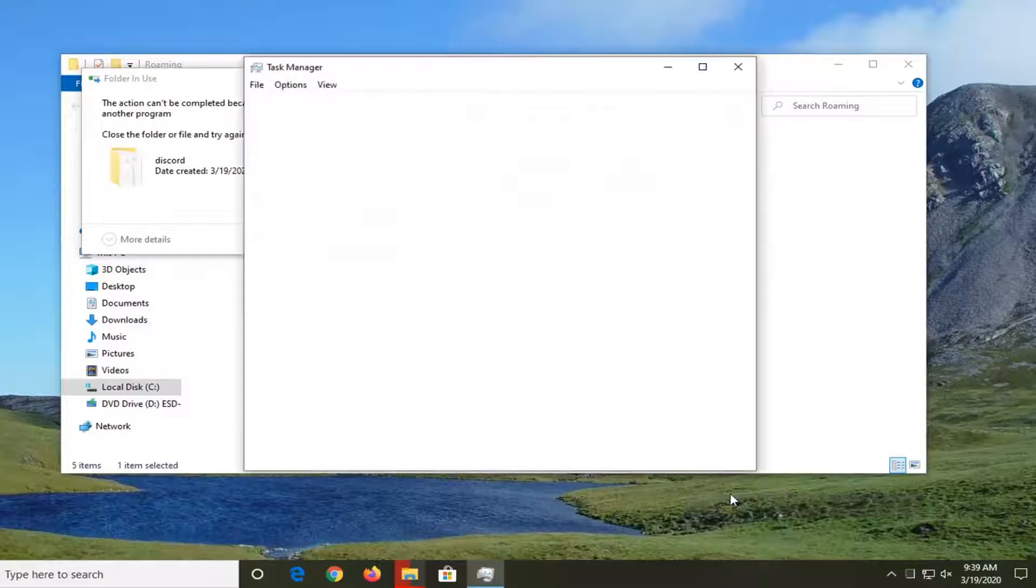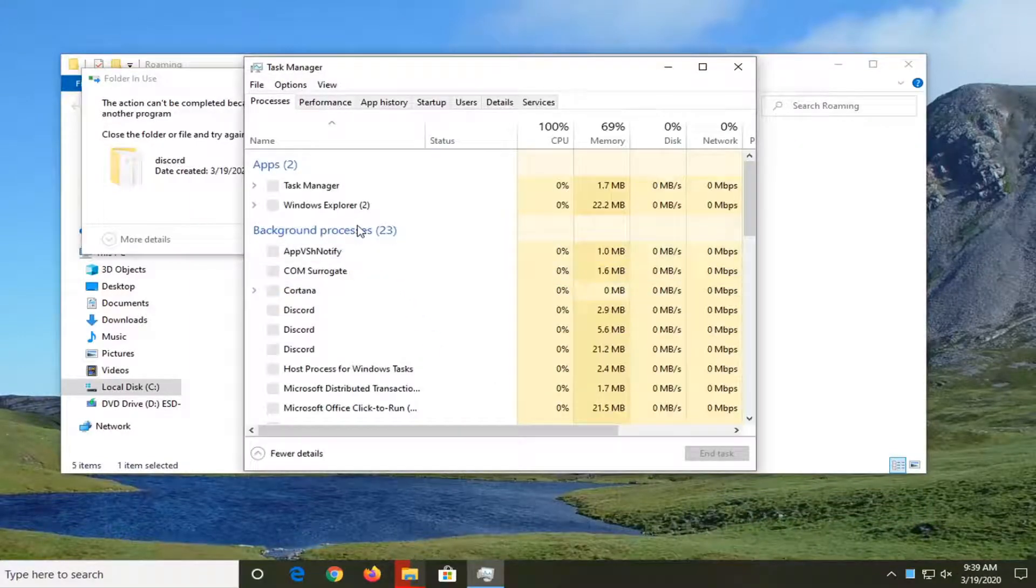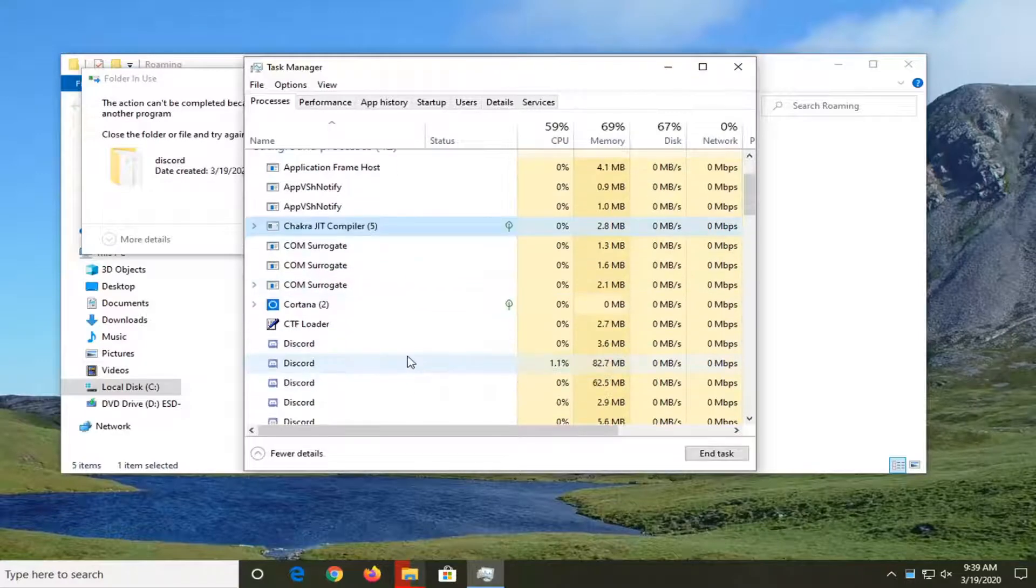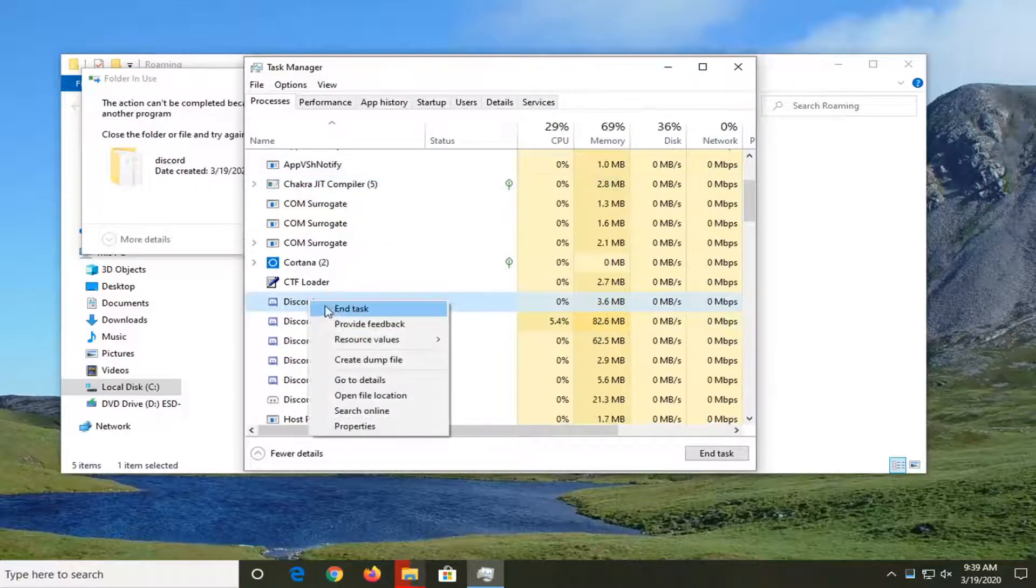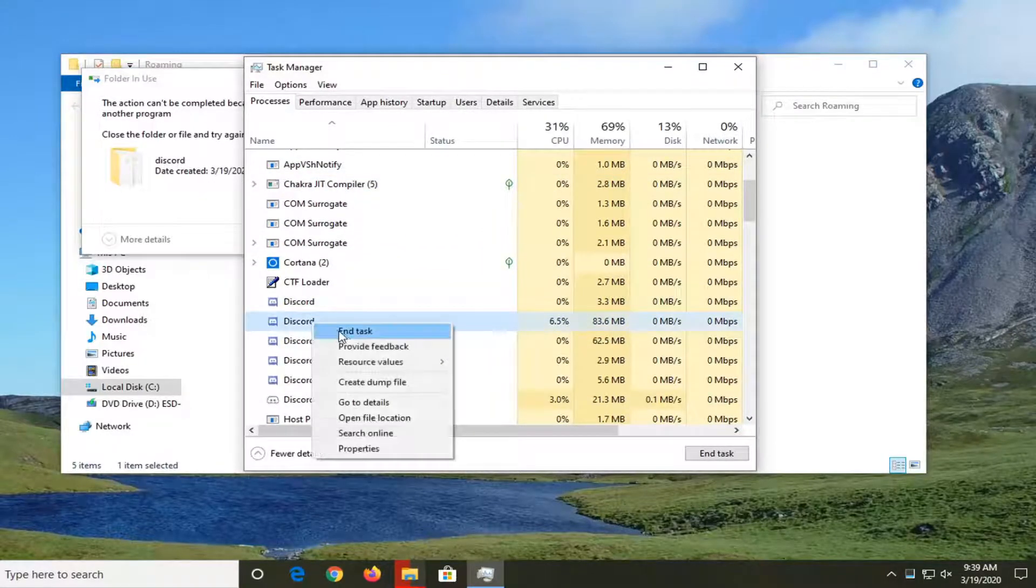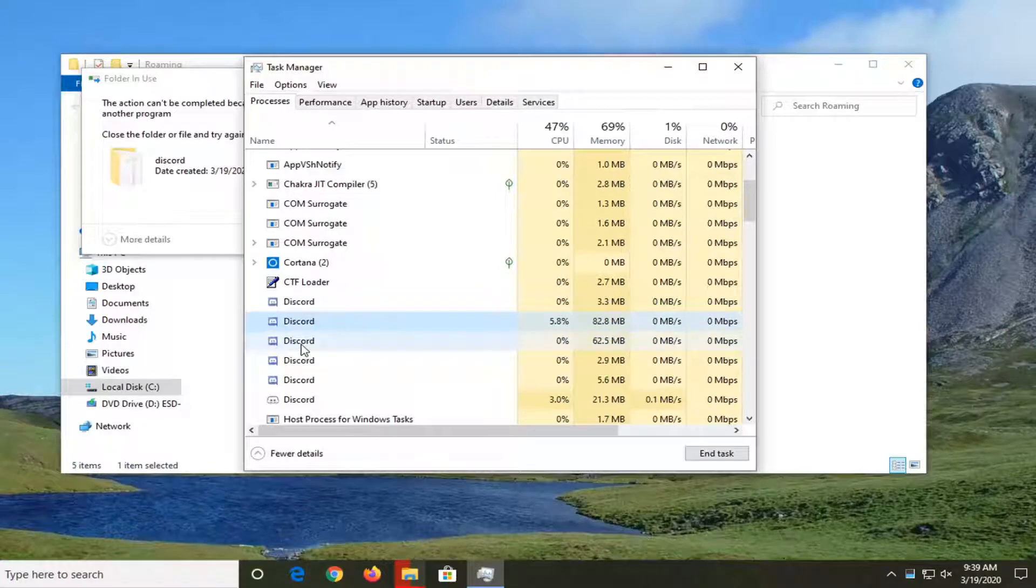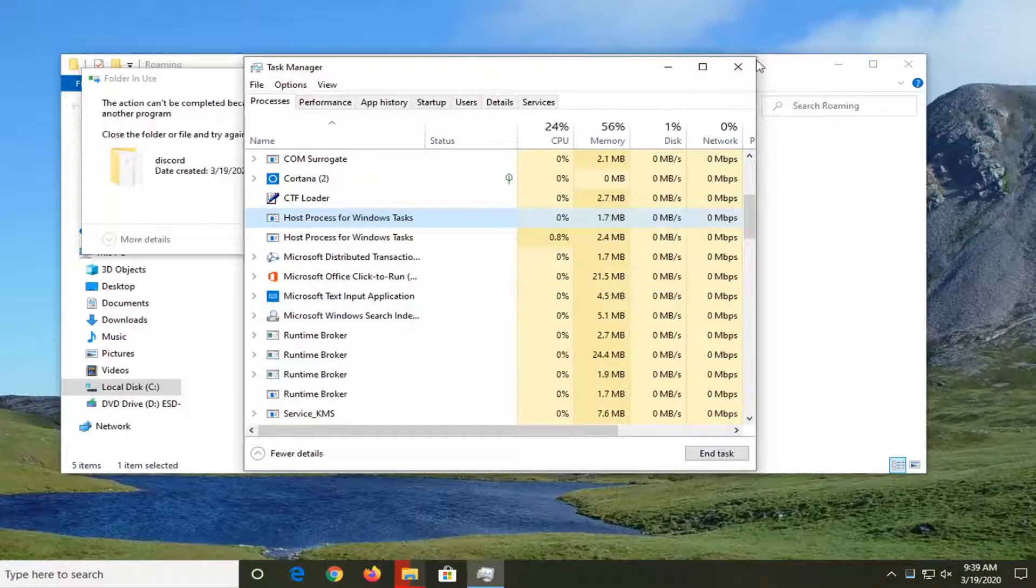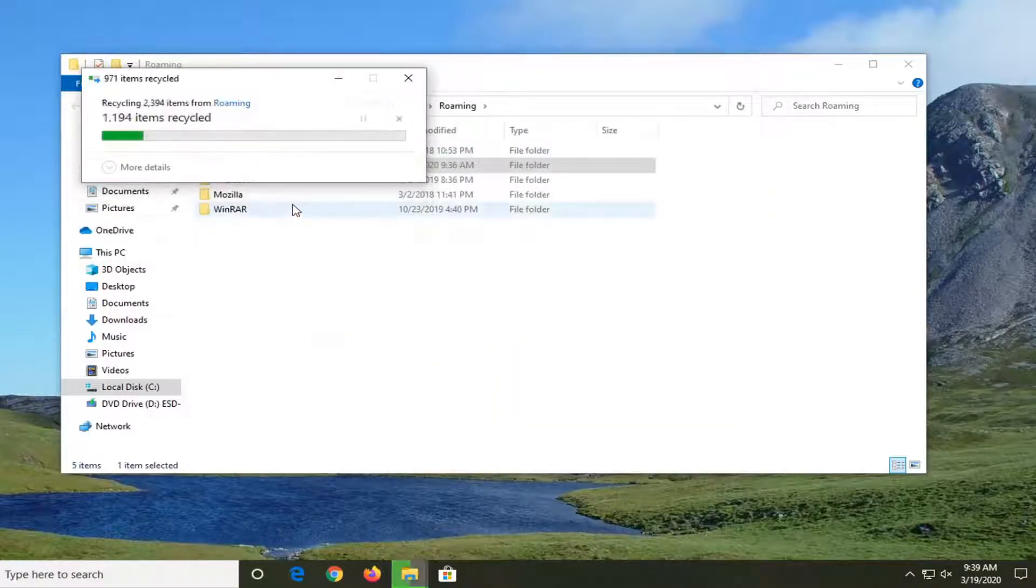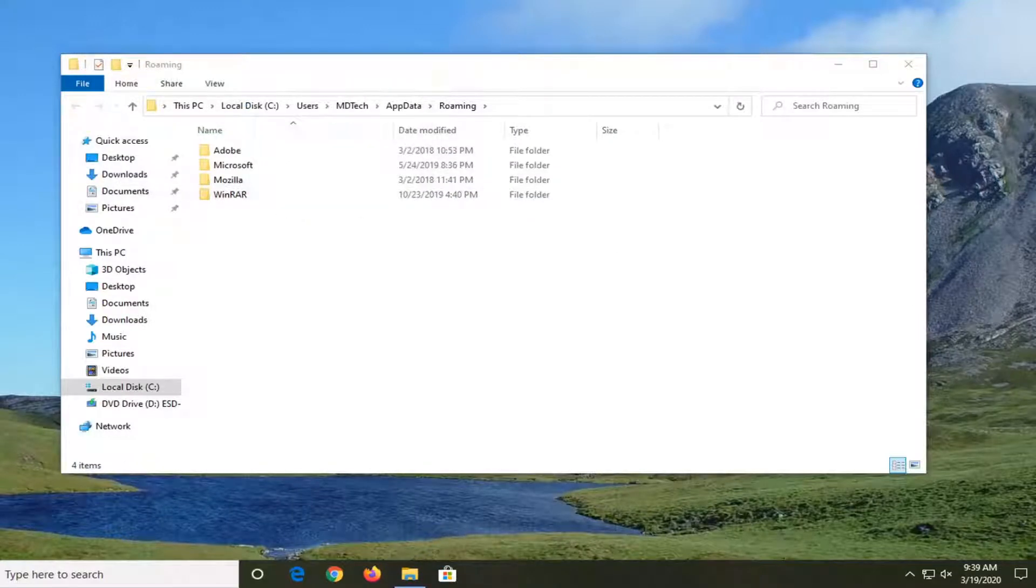You want to go select Task Manager, and we're basically just going to look for the Discord background processes here. You just want to right-click on them, and we're going to end these tasks. And now if you select try again, it should delete it.